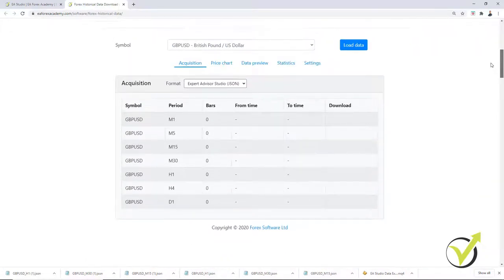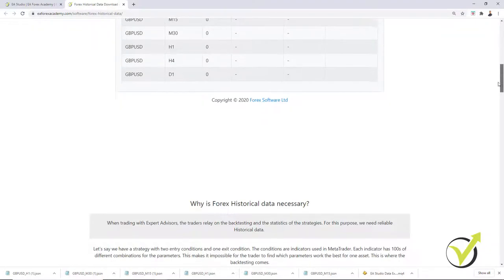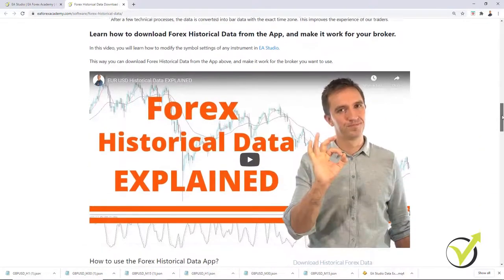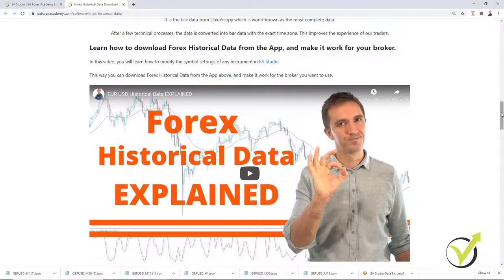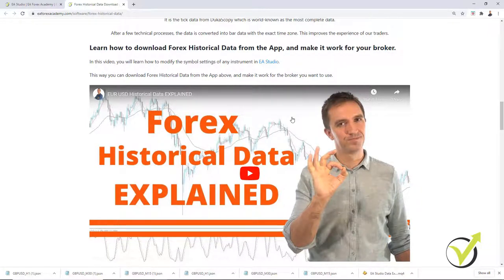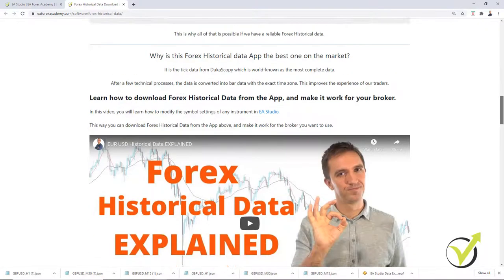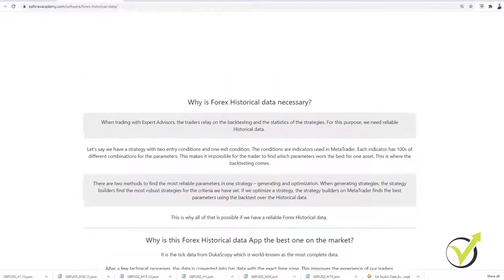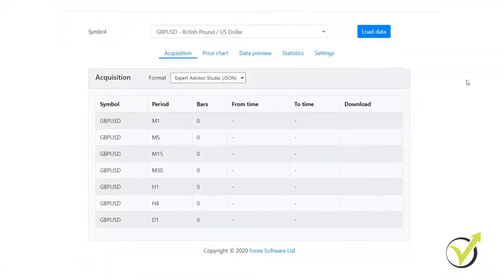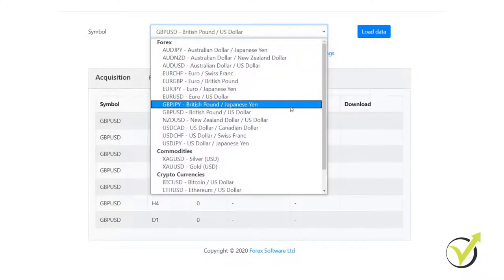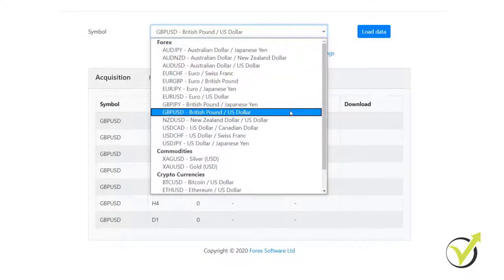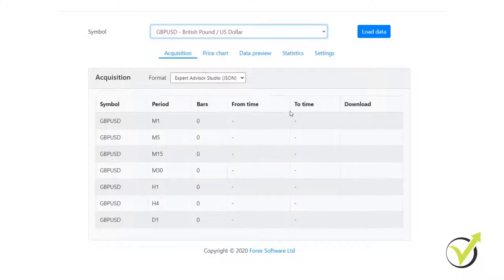And one more time, it's the best thing you can have as historical data. And in this video right here, I show how to fit the data according to your broker. So no matter which broker you're using, you can use this data, just change the symbol settings and make it work for your broker. So what you have to do here is to select the symbol you want to trade. Let's stick to GBPUSD because this is what I took as an example. And I will show you the difference in the number of bars.